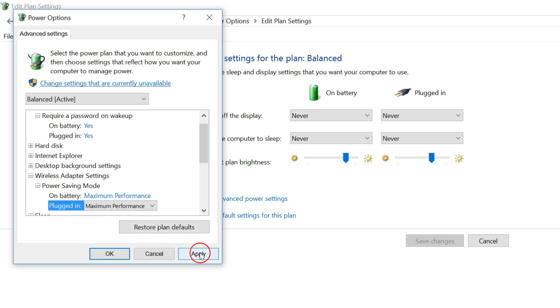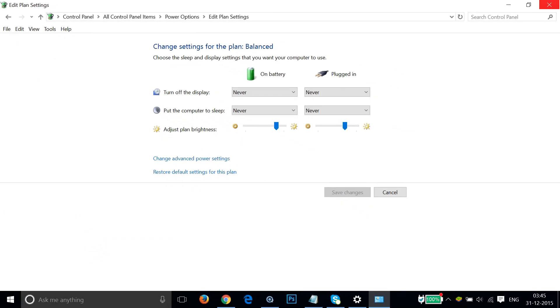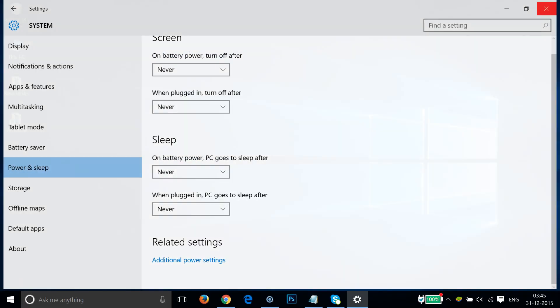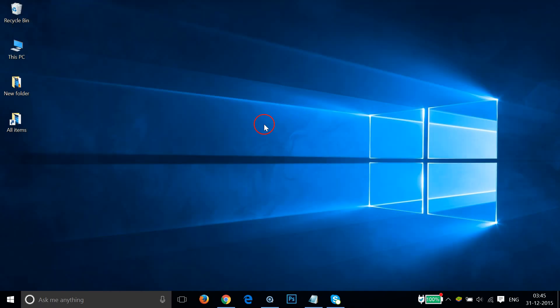Then click on Apply and OK, close all the windows and restart your PC. If this method does not work for you, then go for the second one.